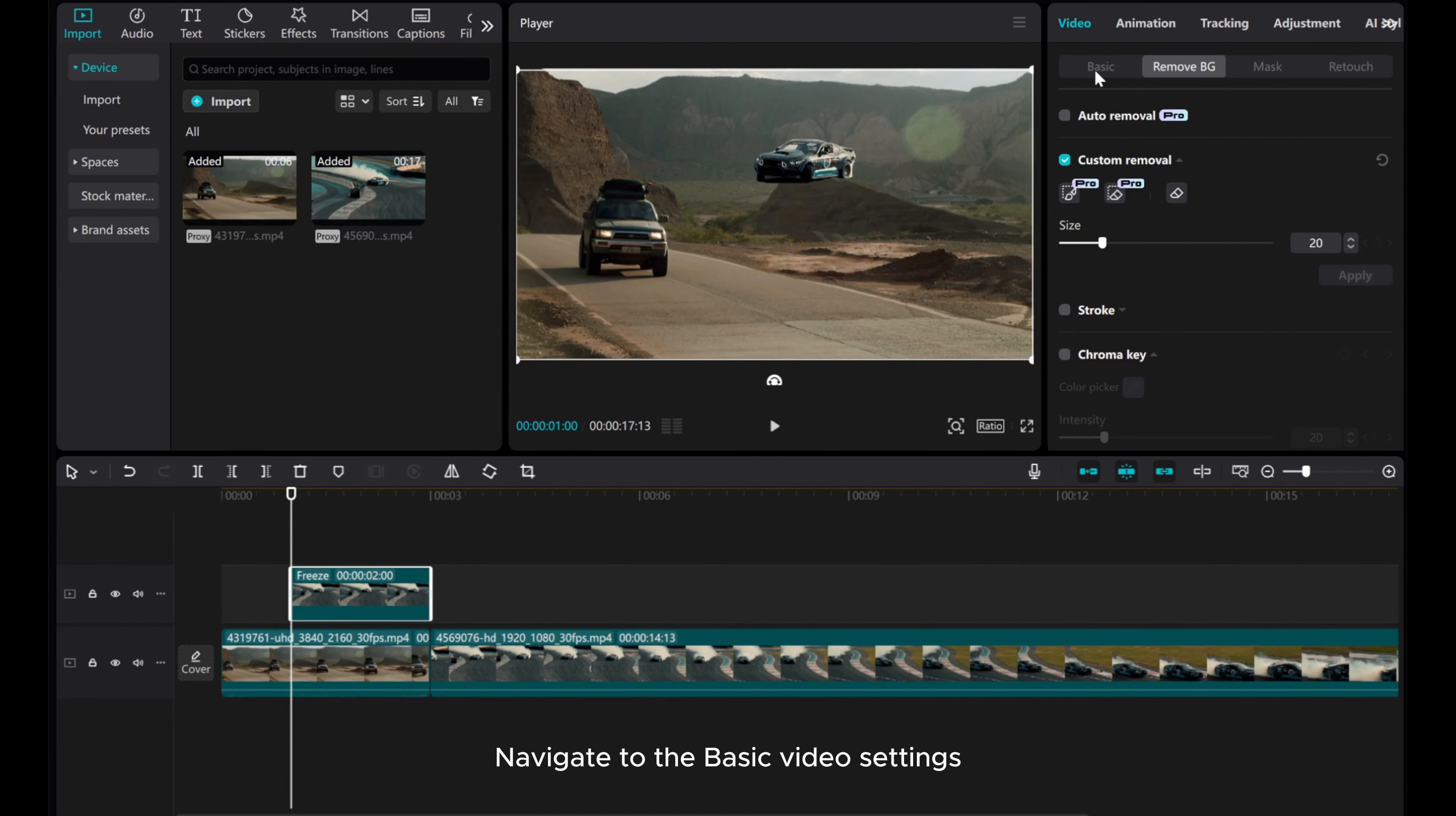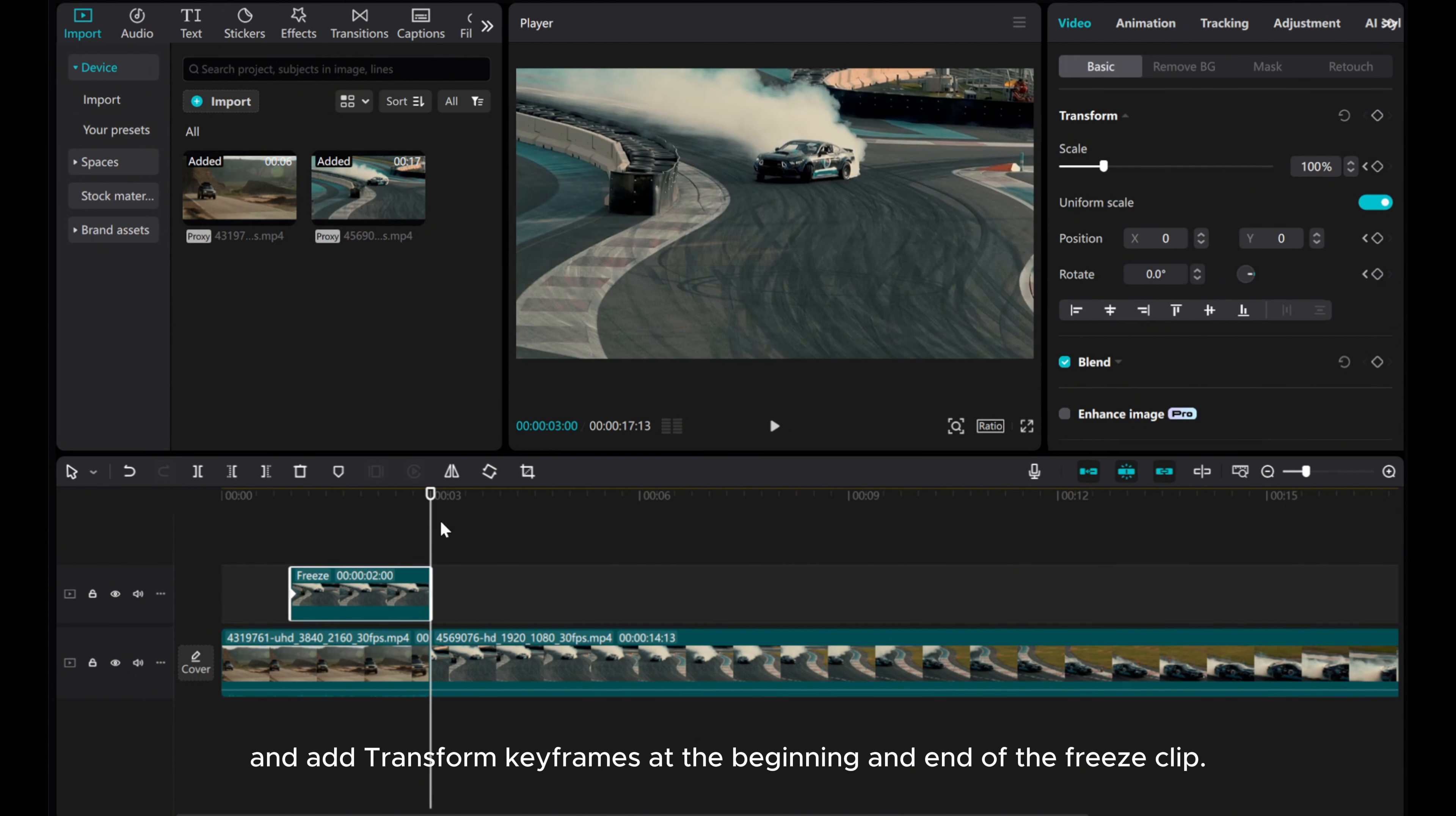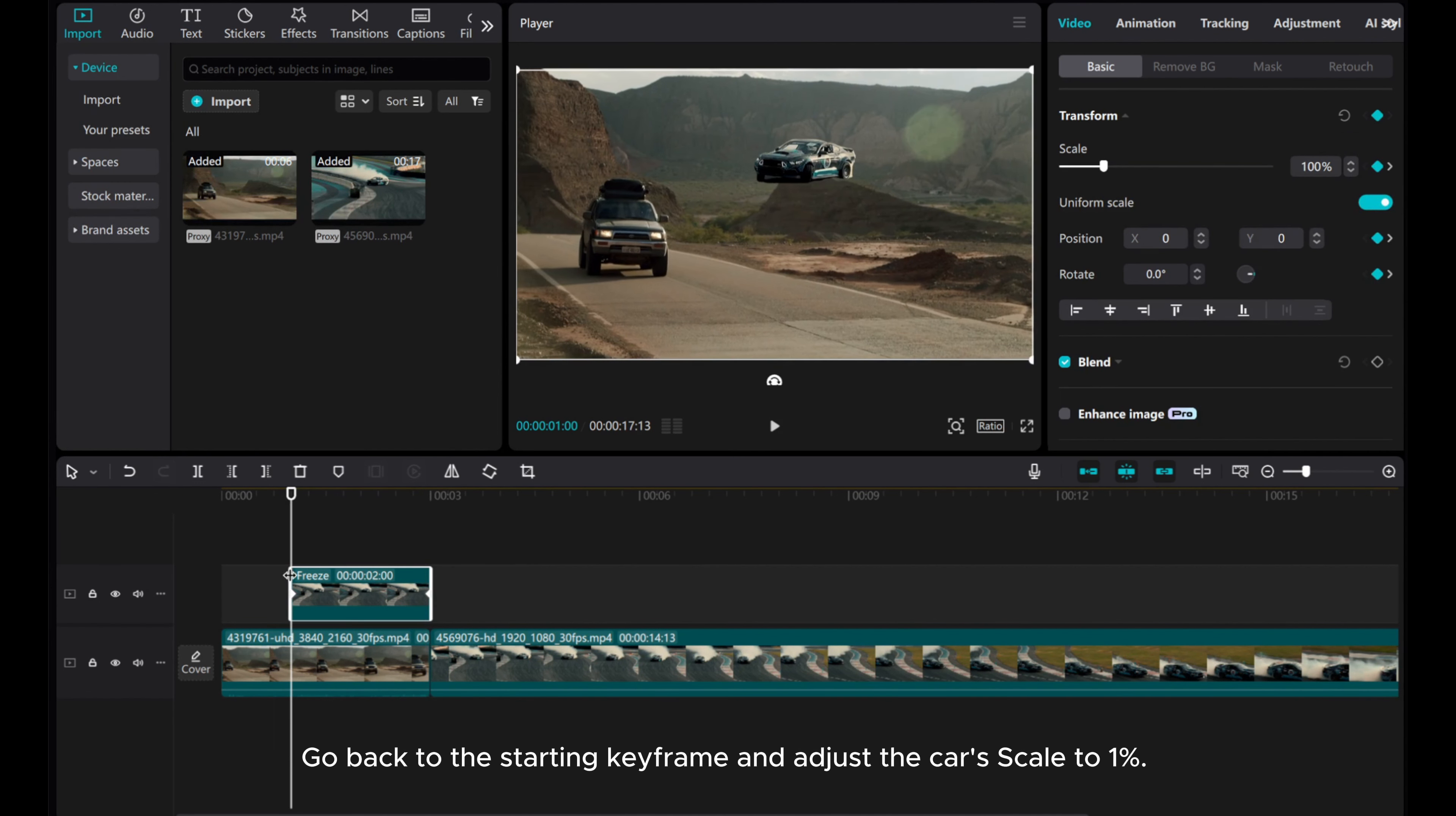Navigate to the basic video settings and add transform keyframes at the beginning and end of the freeze clip. Go back to the starting keyframe and adjust the car scale to 1%.